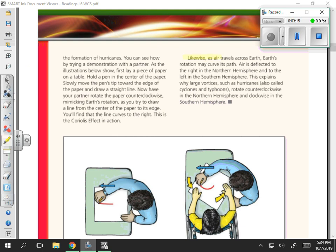As air travels across Earth, Earth's rotation may curve its path. Air is deflected to the right in the northern hemisphere and to the left in the southern hemisphere. This explains why large vortices such as hurricanes — also called cyclones and typhoons — rotate counterclockwise in the northern hemisphere and clockwise in the southern hemisphere.